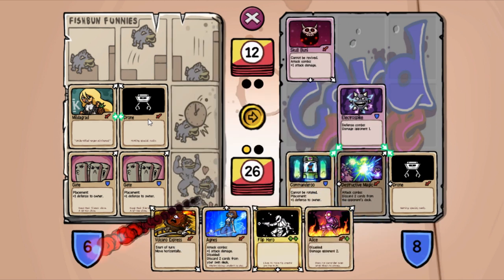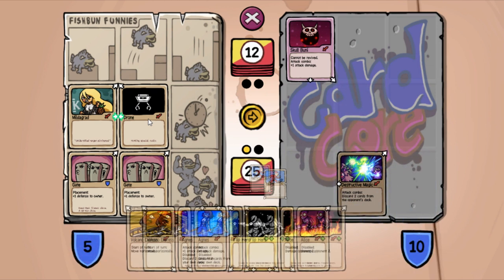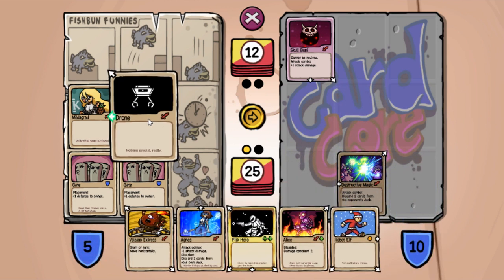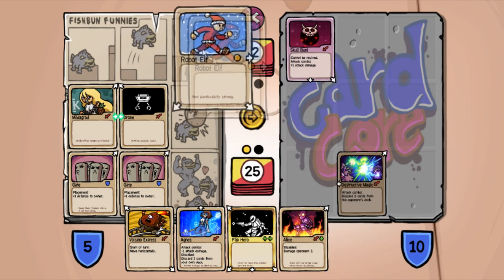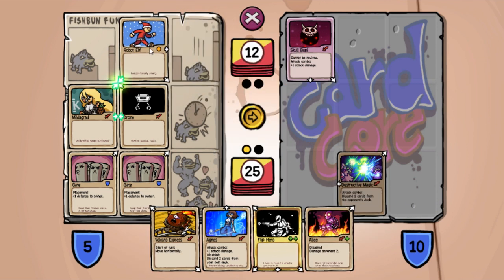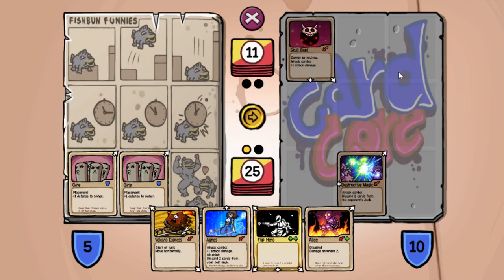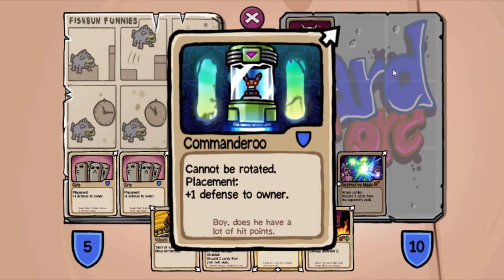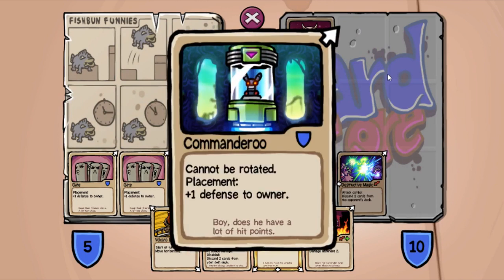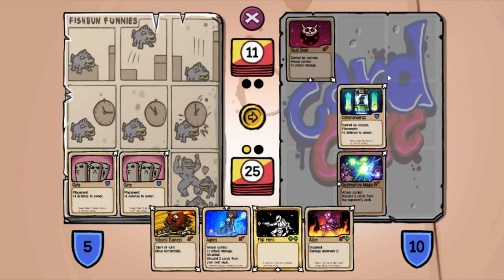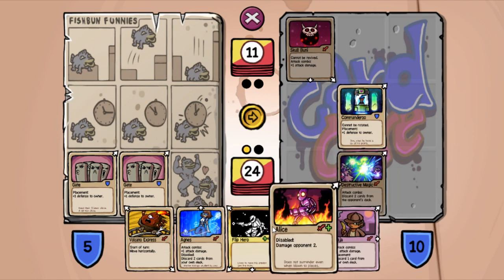It's gonna defense combo. Oh. Okay, and now I can launch an attack. I feel good about getting rid of the Skull Bunny because that thing can't be revived now, and I got a slight advantage now because of it.